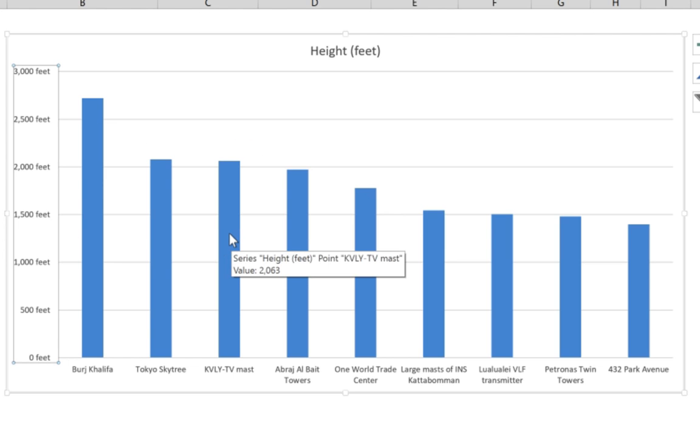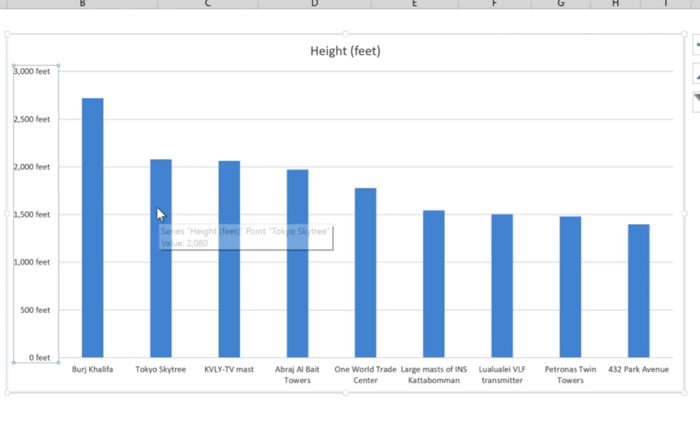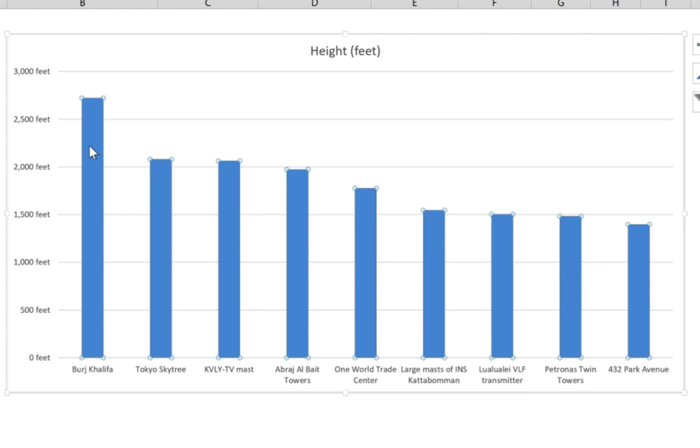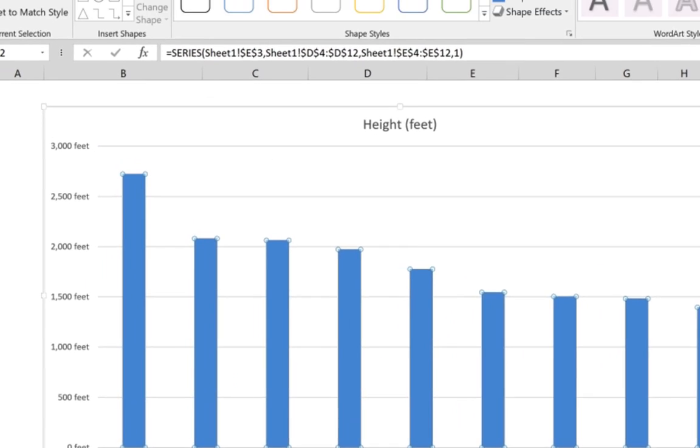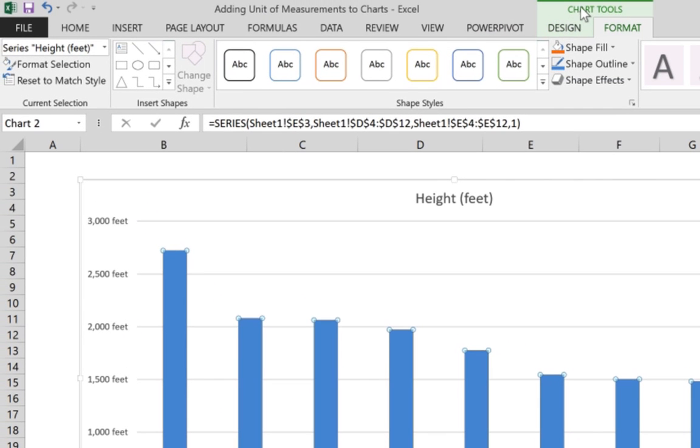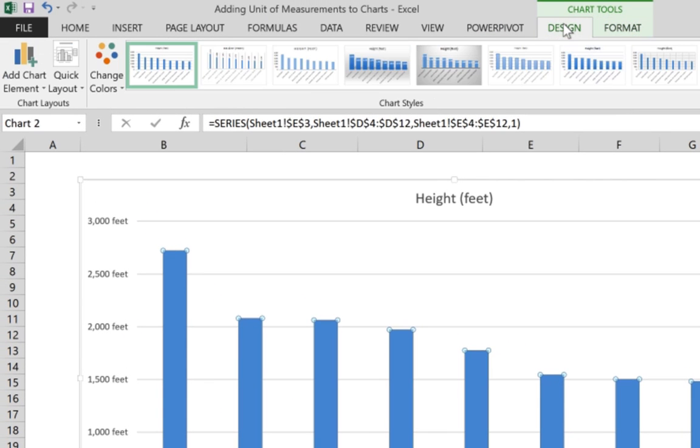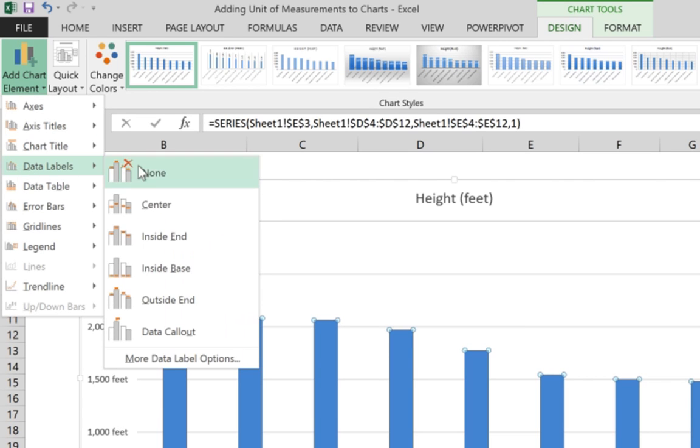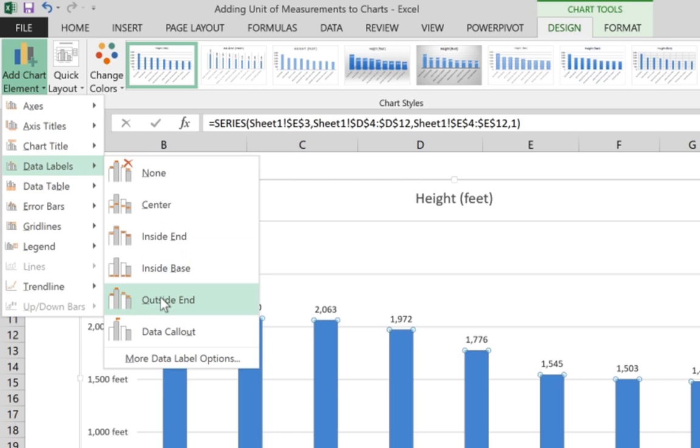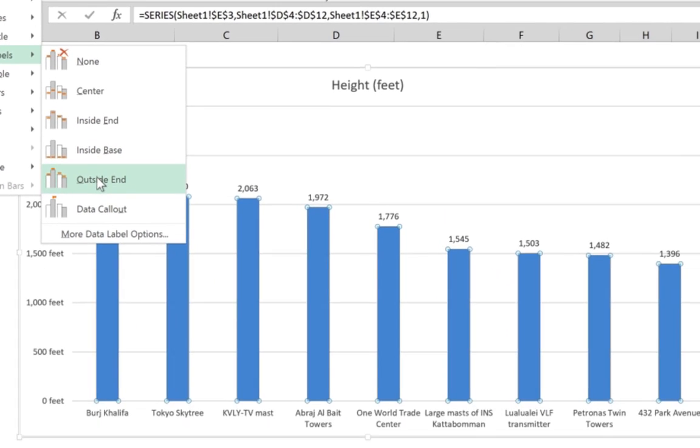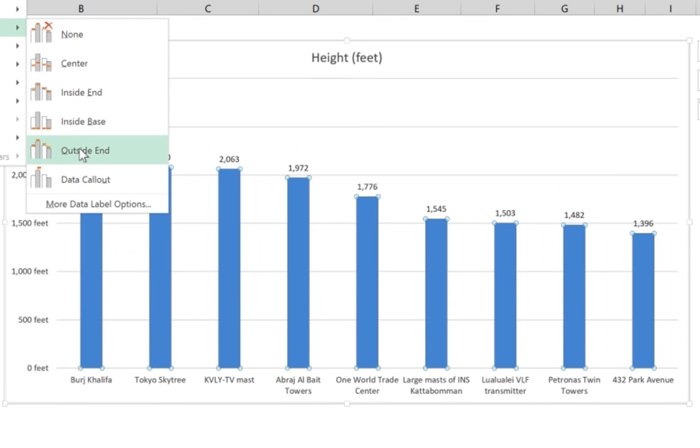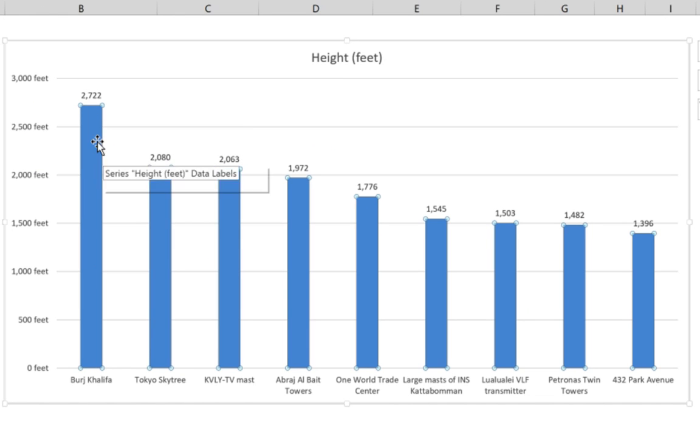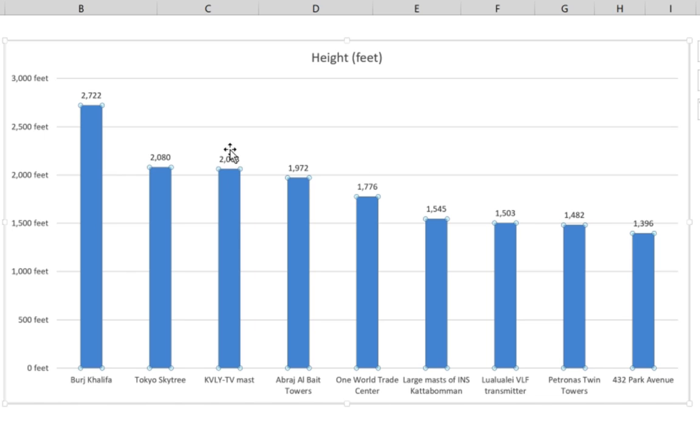The other thing we can do is add labels to these columns. Select the columns, then go to Chart Tools, go to Design this time, and go to Add Chart Elements and Data Labels. We're going to add data labels outside the columns here so we can see the exact height in feet for each tower.